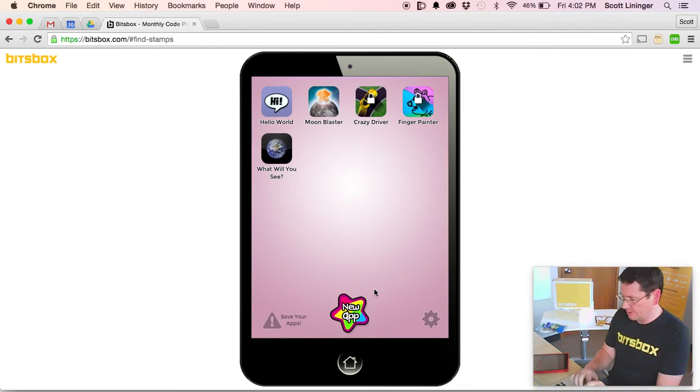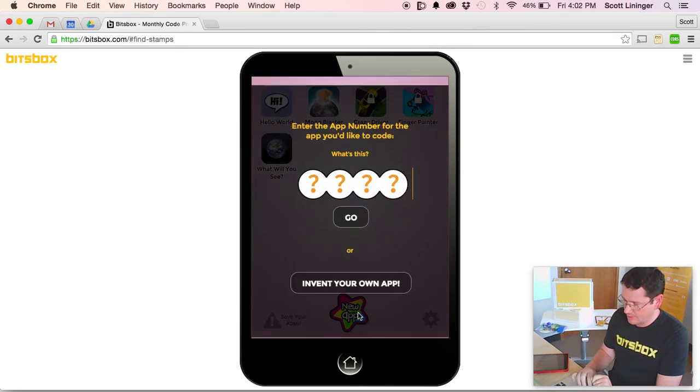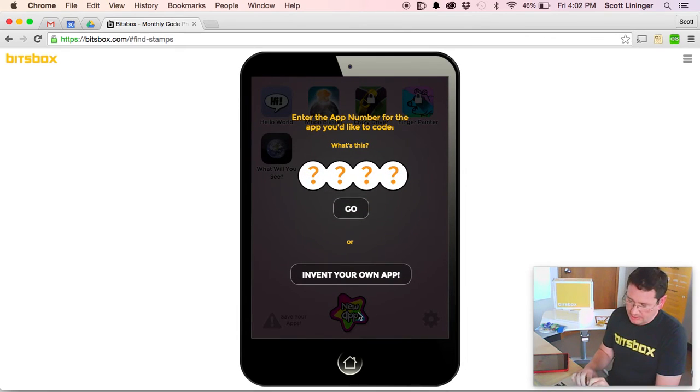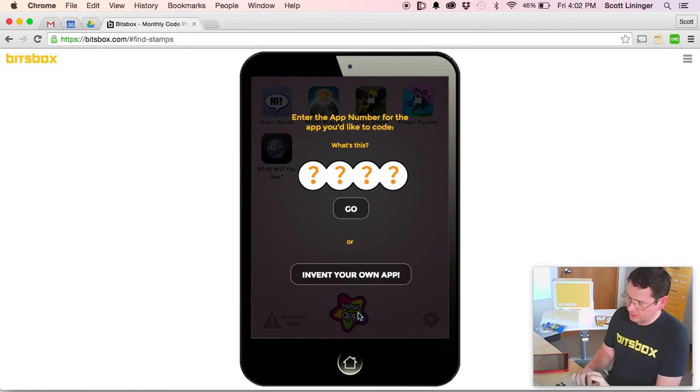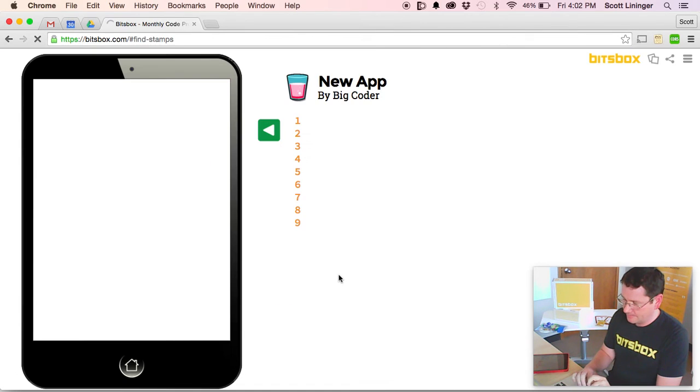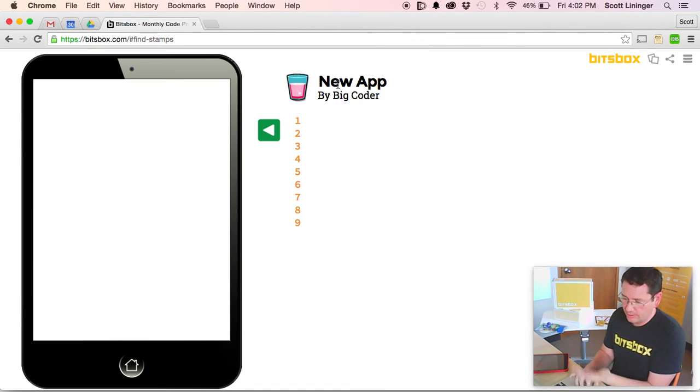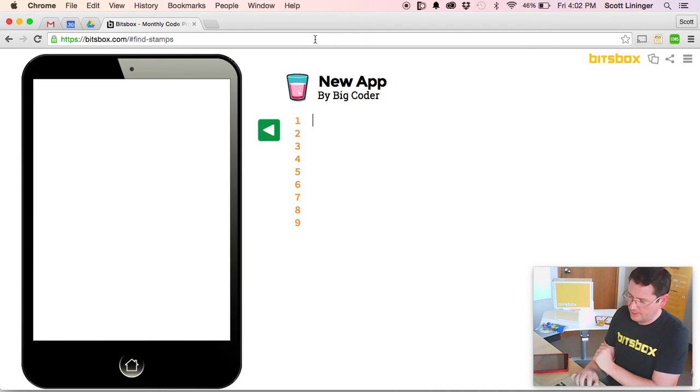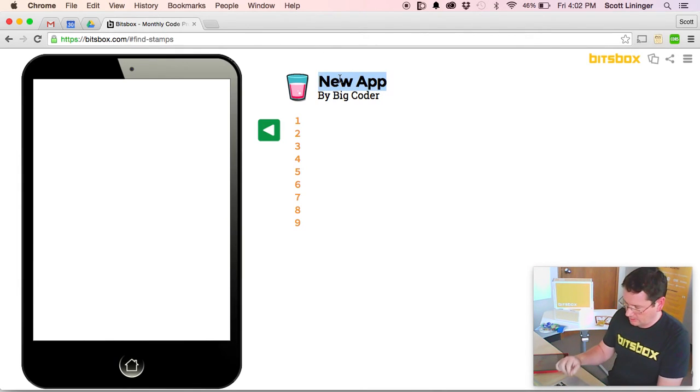Let's create a new one from scratch. New app. This time I'm not going to type in a four digit code. I'm just going to click invent your own app. And at this point we create a random icon for you, and we create a title of your app, and we can create something new.